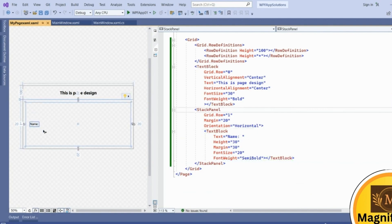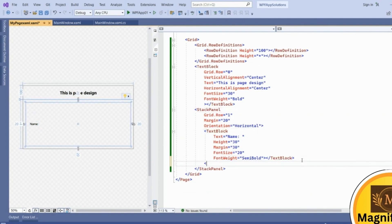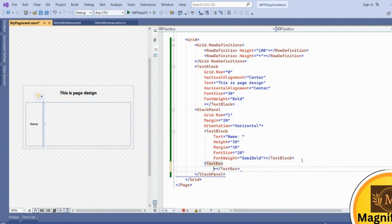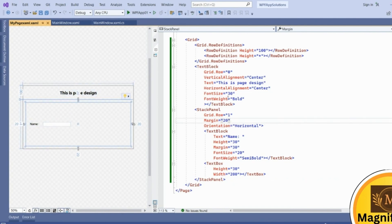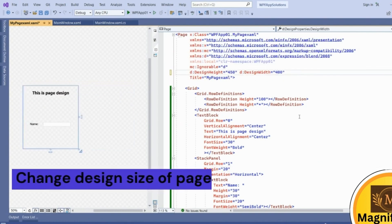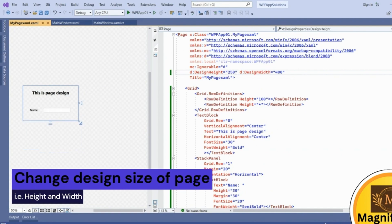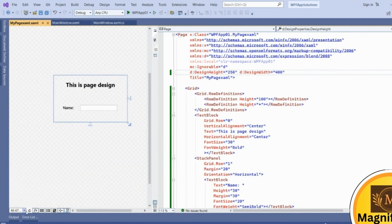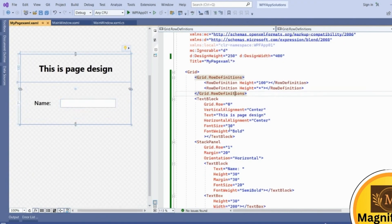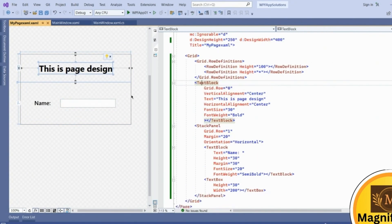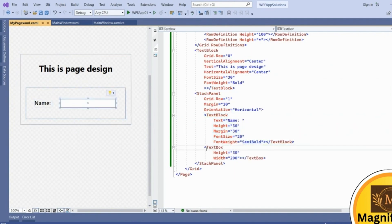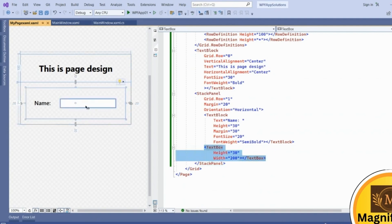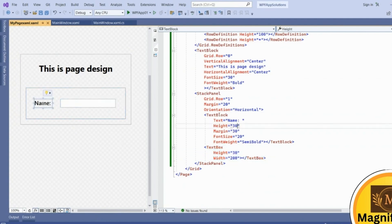So this text block is added into the StackPanel, and we also add a TextBox to provide a name input. The TextBox is given a width of 400 and height of 250. This is the final page design — two rows in the grid, a text block as heading, a StackPanel with horizontal orientation containing a static text label and a TextBox so the user can enter text such as a name. Now we want to navigate this complete page on the main window.